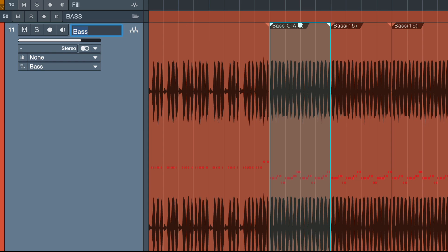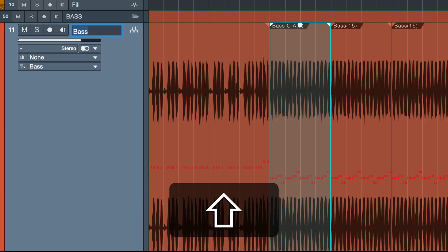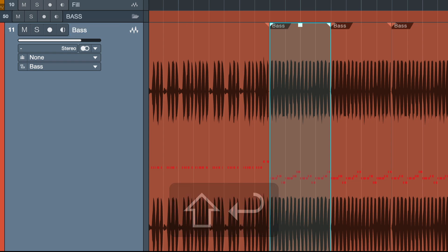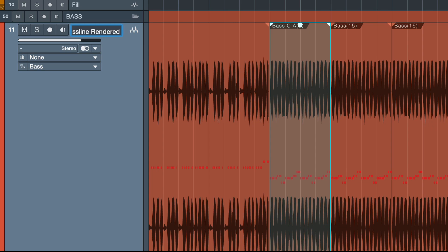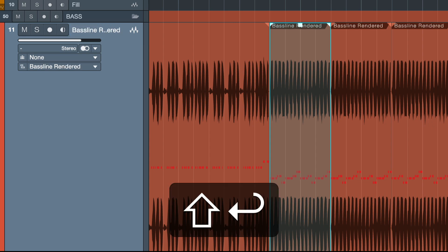And then you just hit shift and enter and as you can see this will rename all of the events according to the track name. I could also enter a new name like baseline rendered or something like that and when I hit shift plus enter...